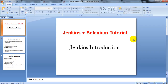Hi, welcome to Selenium testing tutorials. Today I am going to explain continuous integration with the very famous tool Selenium with Jenkins.